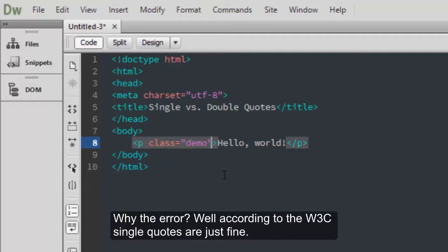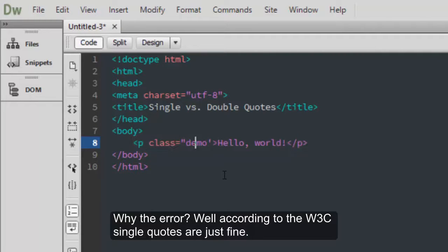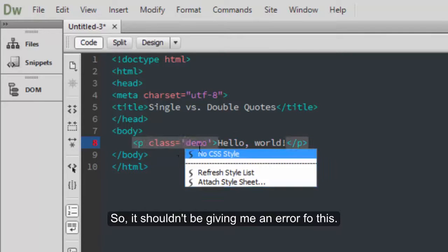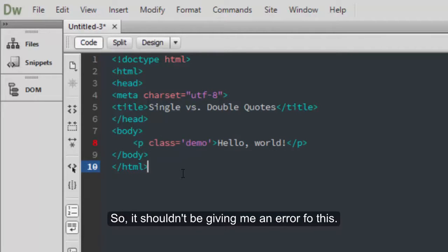Why the error? Well, according to W3C, single quotes are just fine. So it shouldn't be giving me an error for this.